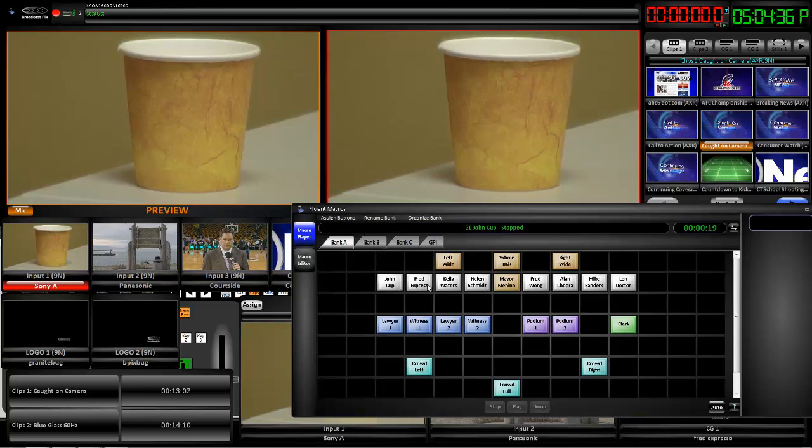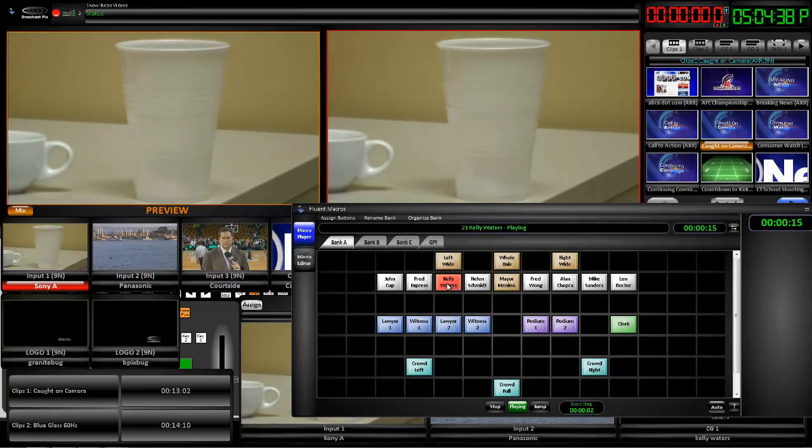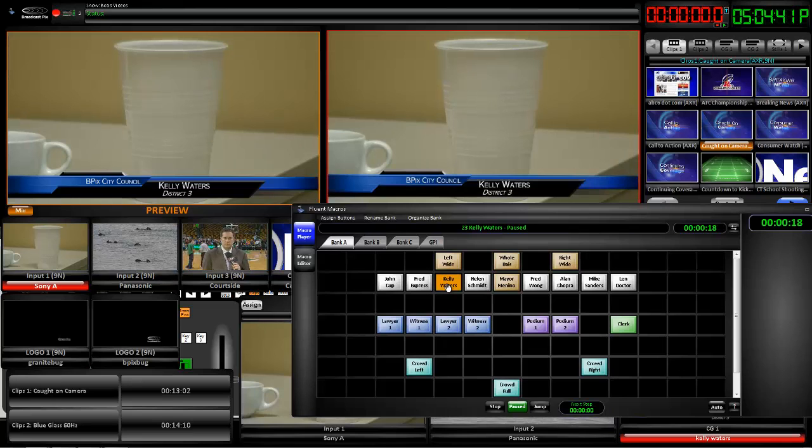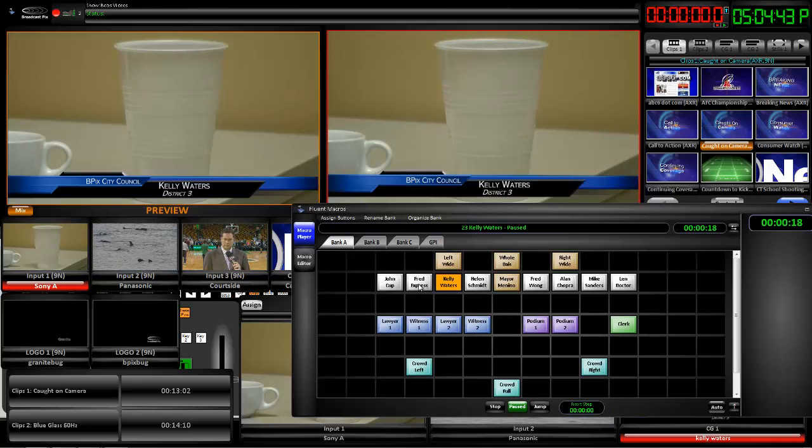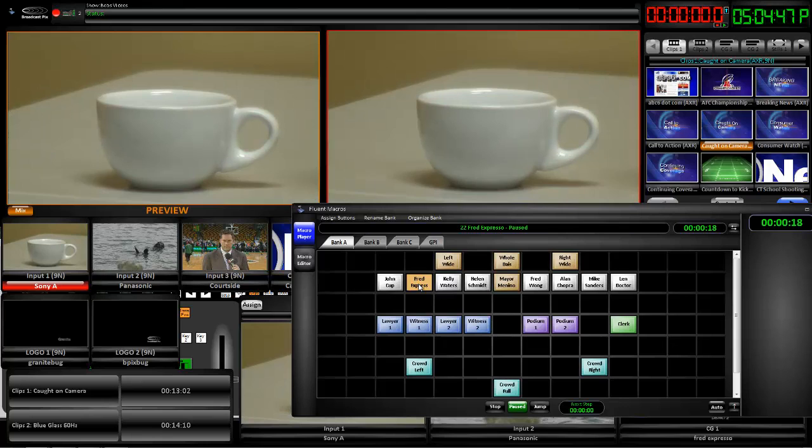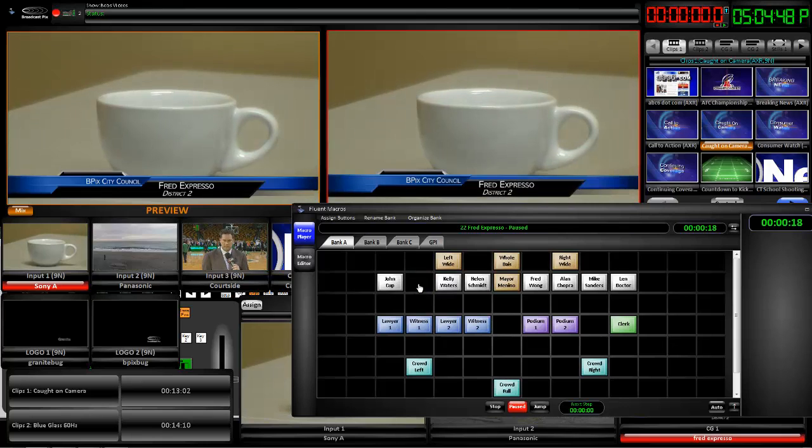Let's have a look at counselor Kelly Waters. There's Kelly. And we can ID her. Let's say that Fred Expresso has something quick to say. There he is. We put him like that.